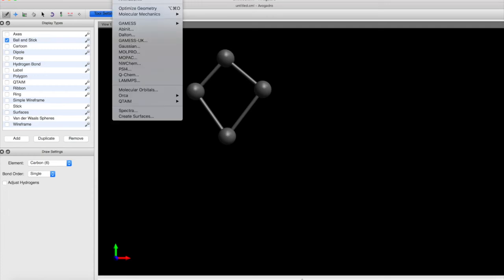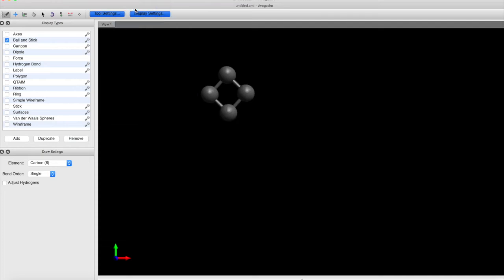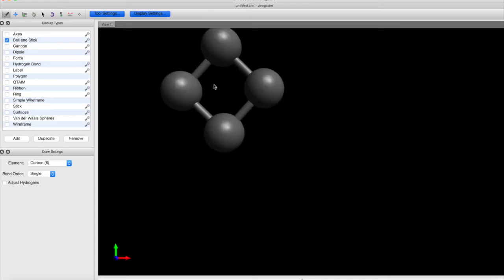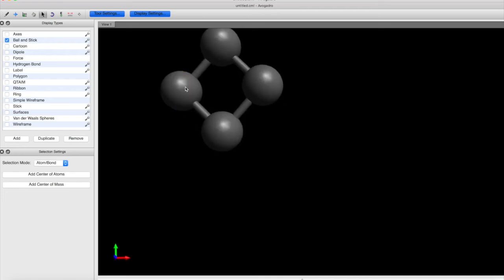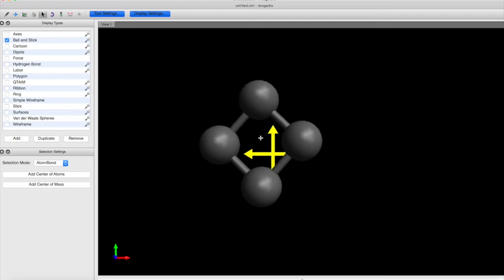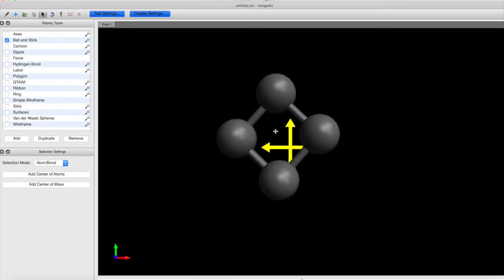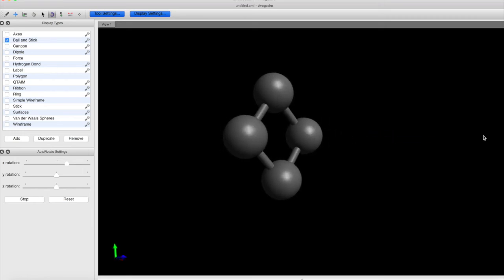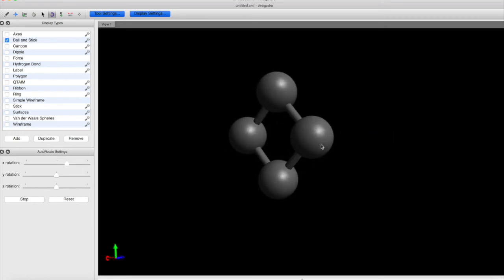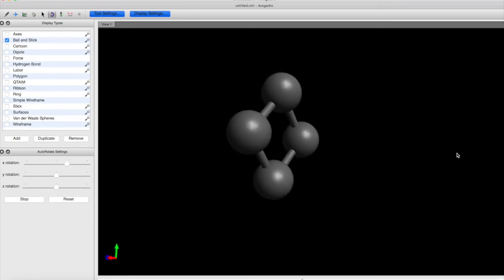Avogadro includes an extension called optimized geometry, which would be available under extensions in the top bar. And this will take it and then look at the structure and try to optimize its geometry. And then you can, through your pointer, rotate it, move the structure around, and there's a rotation speed where you can thereby set the structure to rotate.